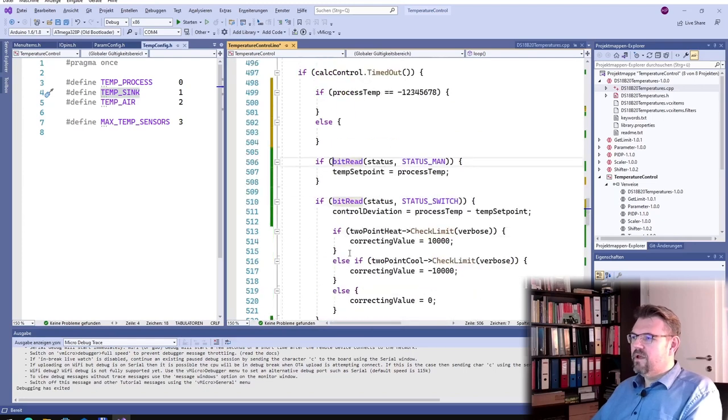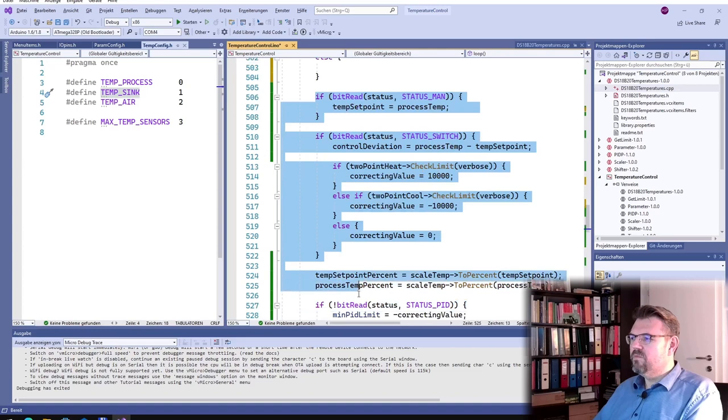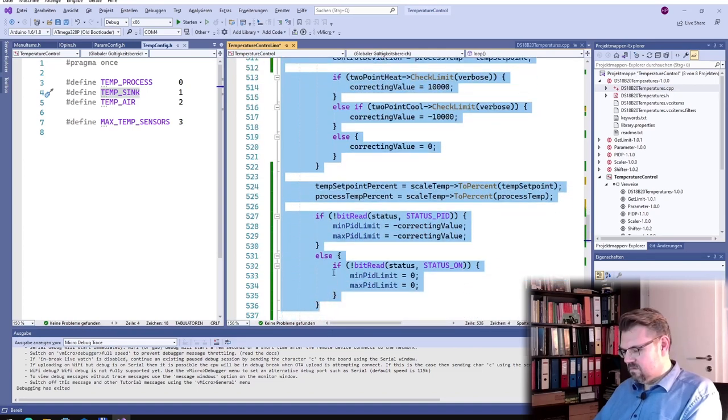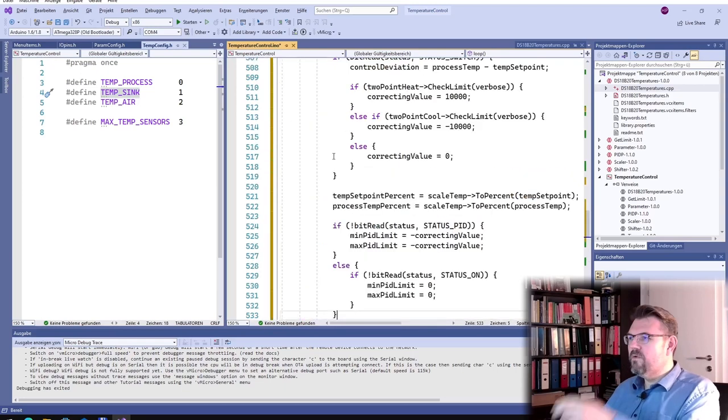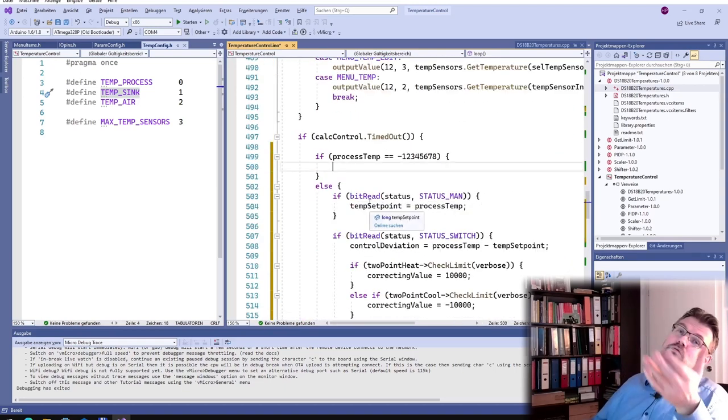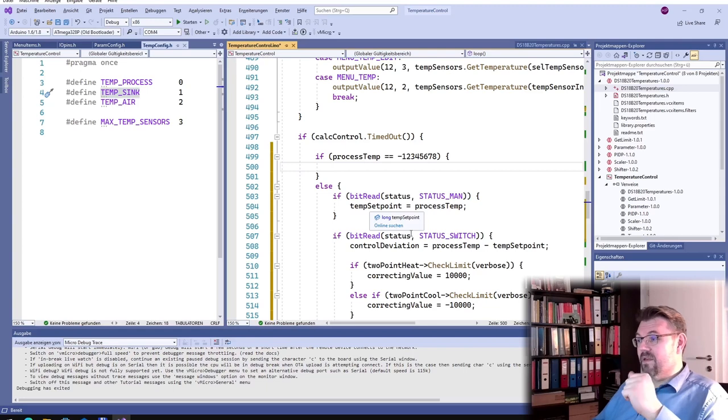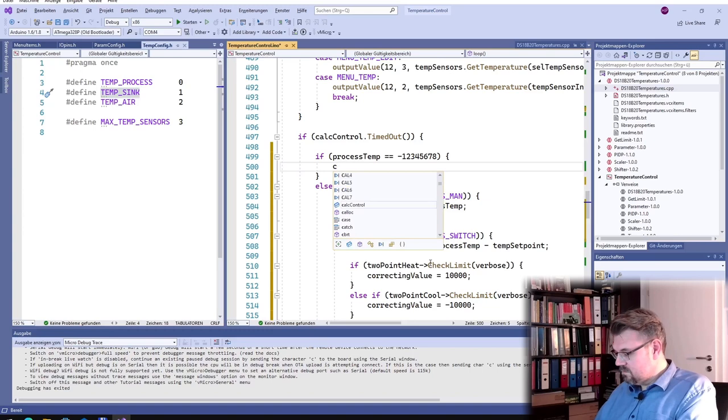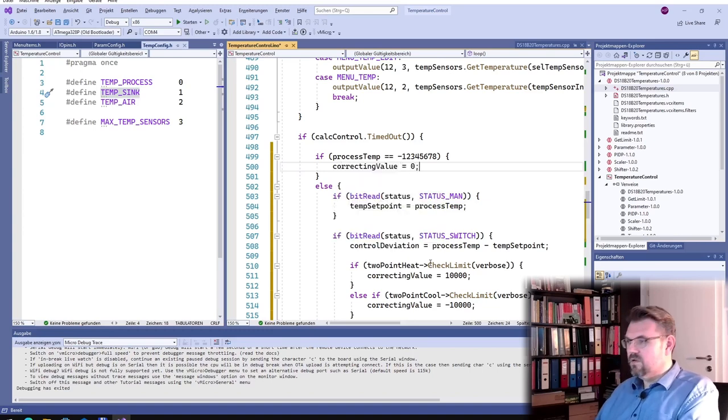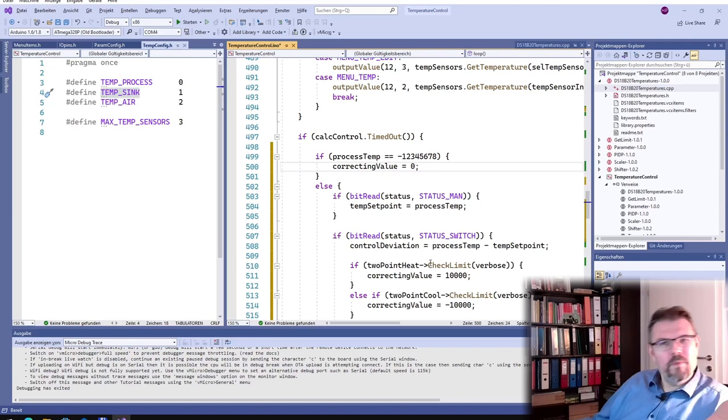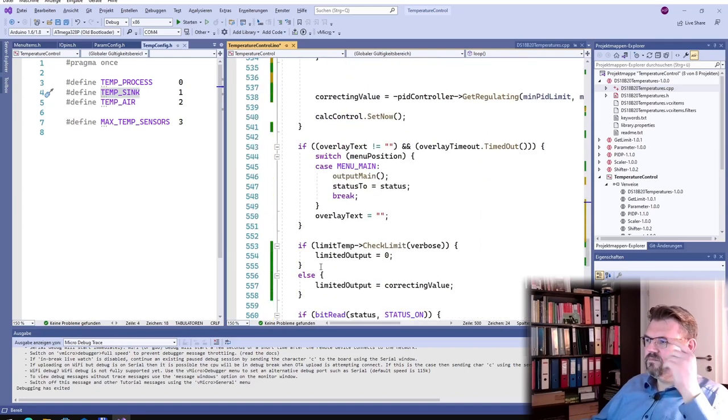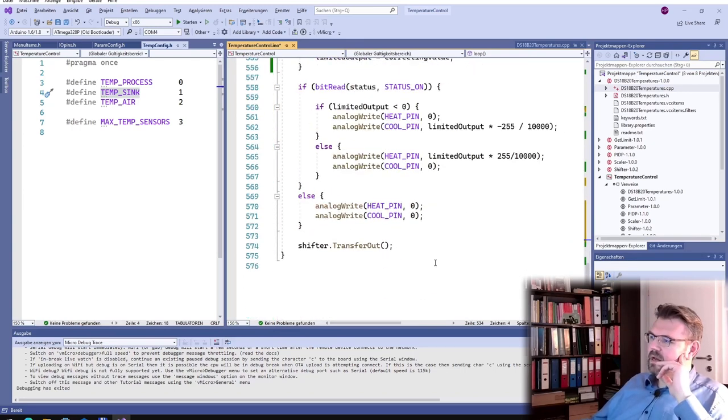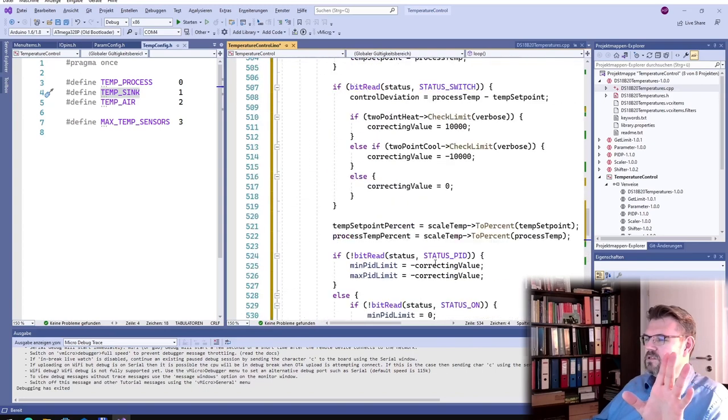And the rest is only performed if the reading is correct. So if we have a correct reading, a correct value, or supposedly correct value, then we will put this out. And in other case, we will say correct value equals zero. So then we make simply nothing. So that's now for safety measures.